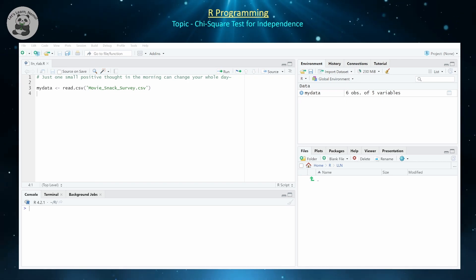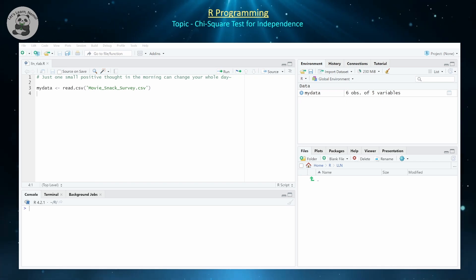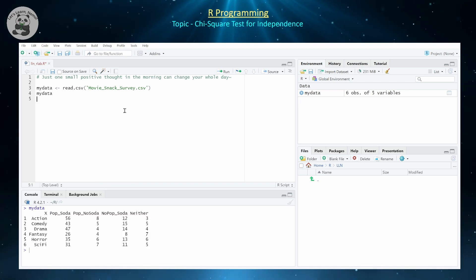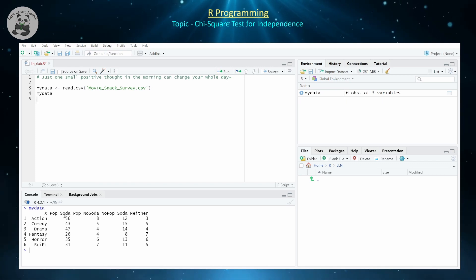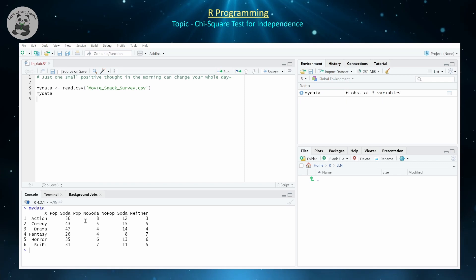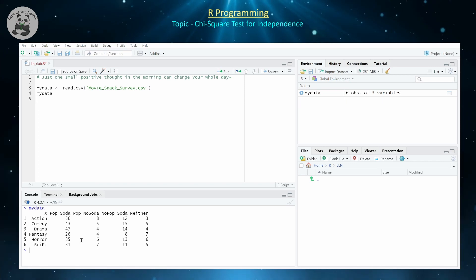The first thing you need to do is have a dataset to work with. I've already inputted a dataset stored in a CSV file. To give you an idea of the type of data, it has a bunch of genres for movies and whether people drink soda, eat popcorn, and the combinations of either one of these two, and the frequencies of responses from a survey distributed to people who went to the movies for each of these movie formats.